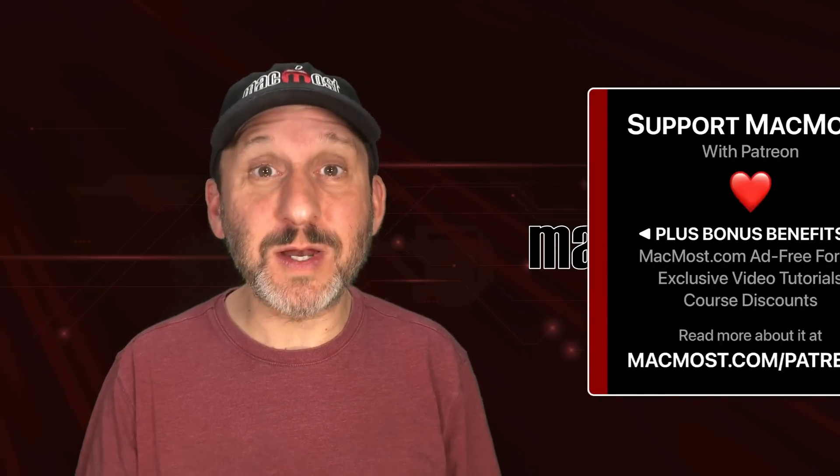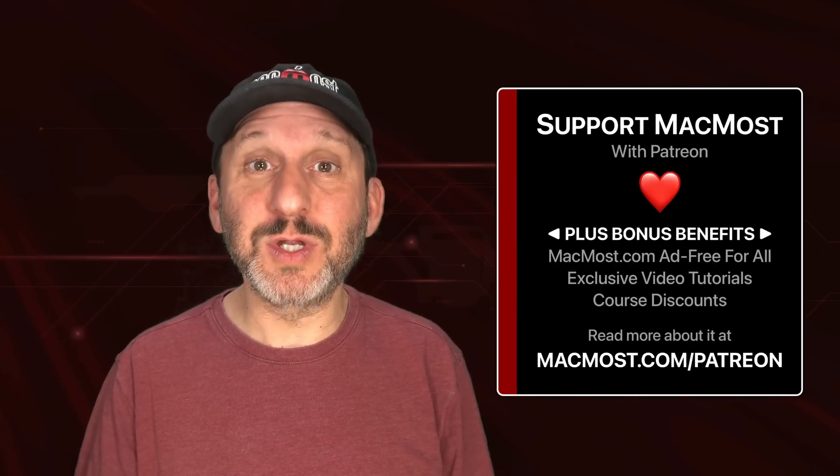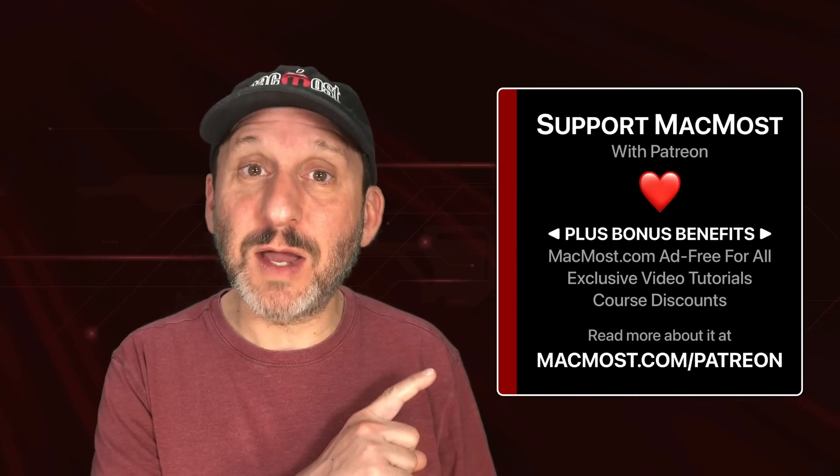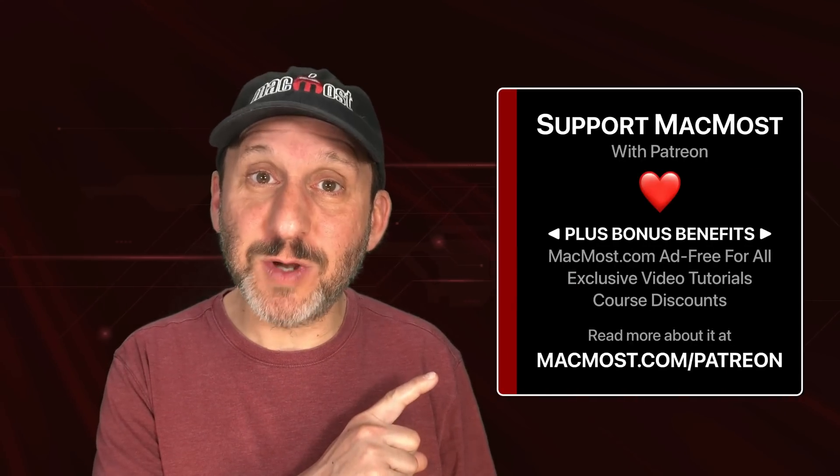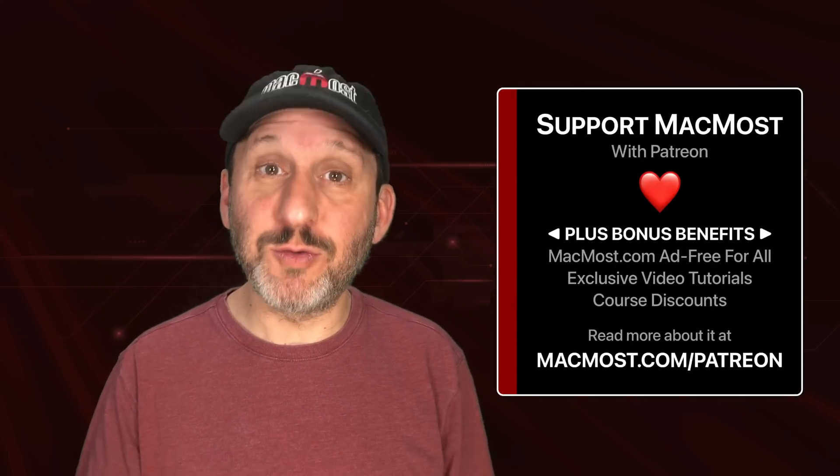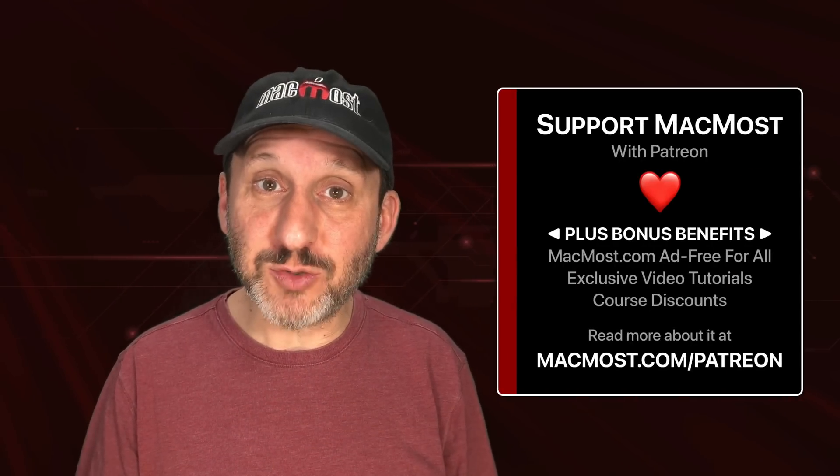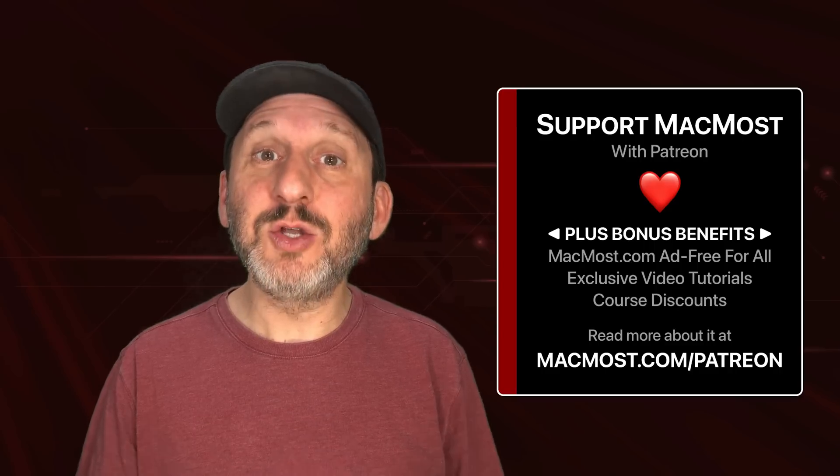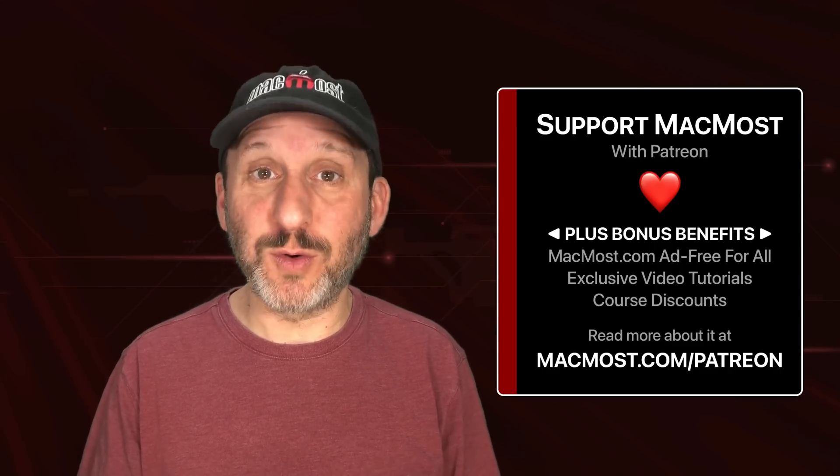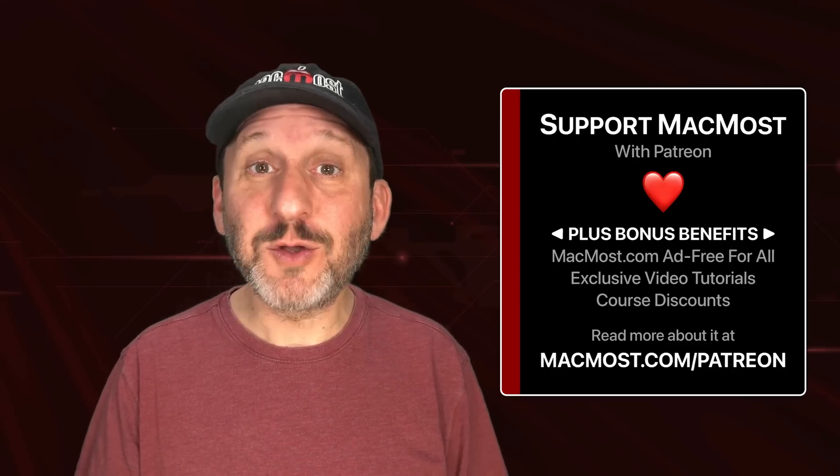MacMost is brought to you thanks to a great group of more than 1000 supporters. Go to MacMost.com slash Patreon. There you could read more about the Patreon campaign. Join us and get exclusive content and course discounts.